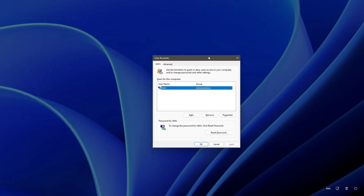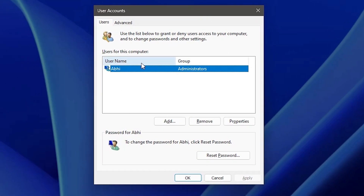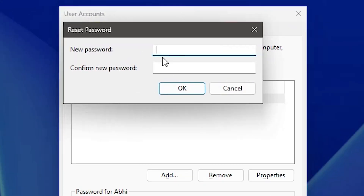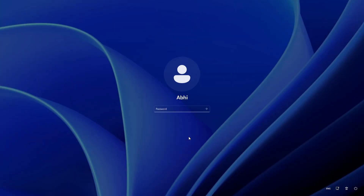Here we find the User Accounts window showing all your user accounts. Select the user account whose password you want to change and click Reset Password. If the reset password button is greyed out or not clickable, that means you are using a Microsoft account — go to the Microsoft account website from any mobile or other PC to change your password. This method is for local accounts. Click Reset Password, enter your new password, confirm it, click OK, then Apply, then OK. Our password is now changed.